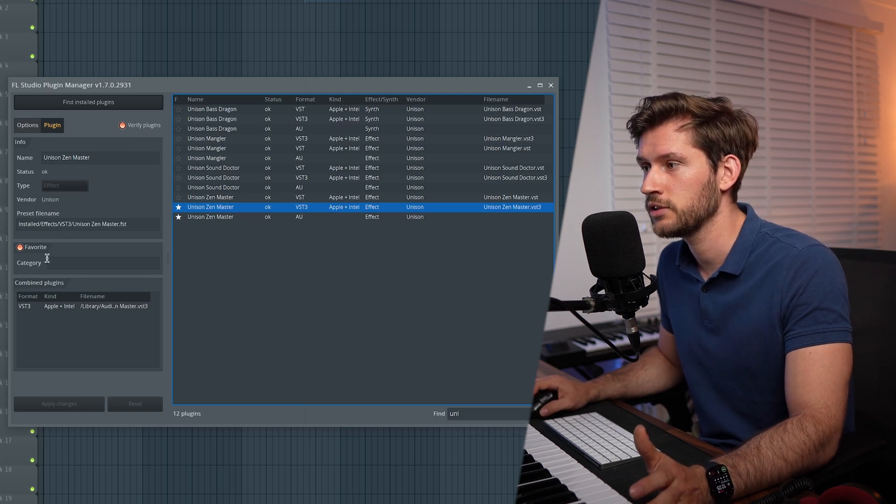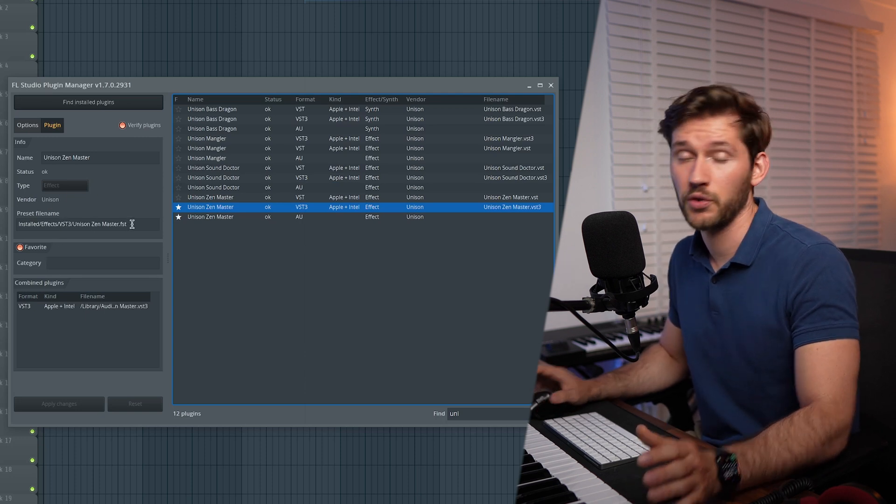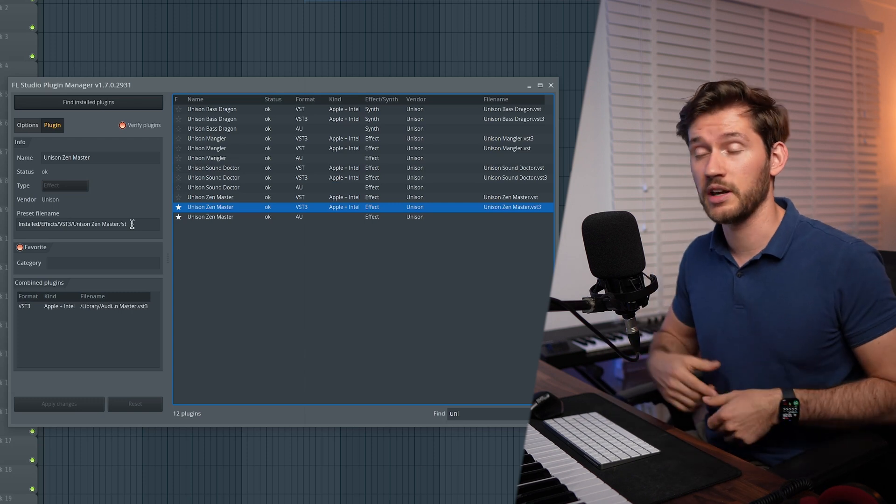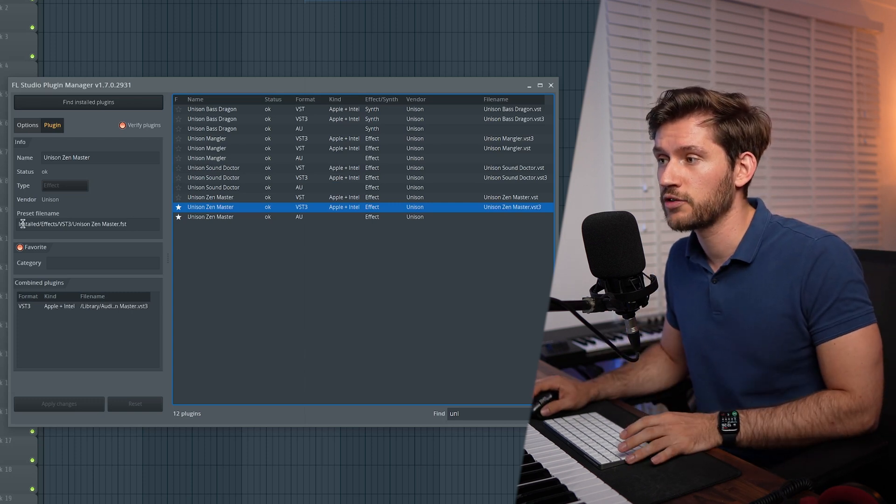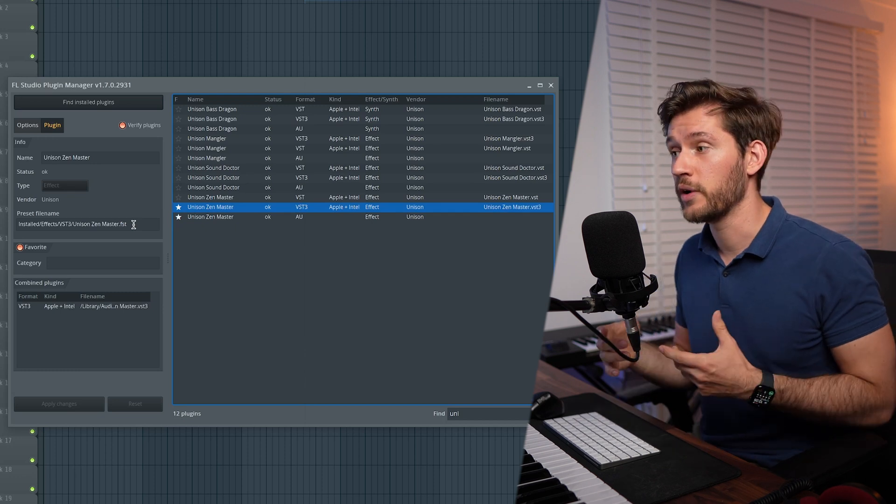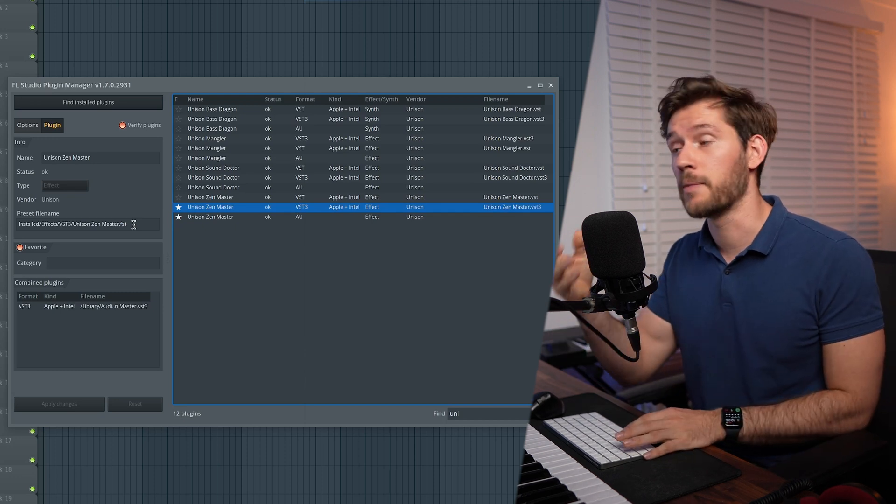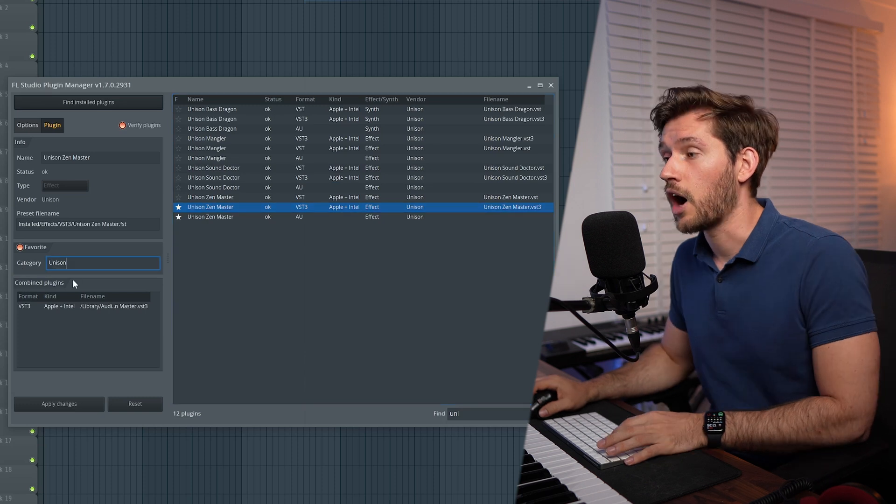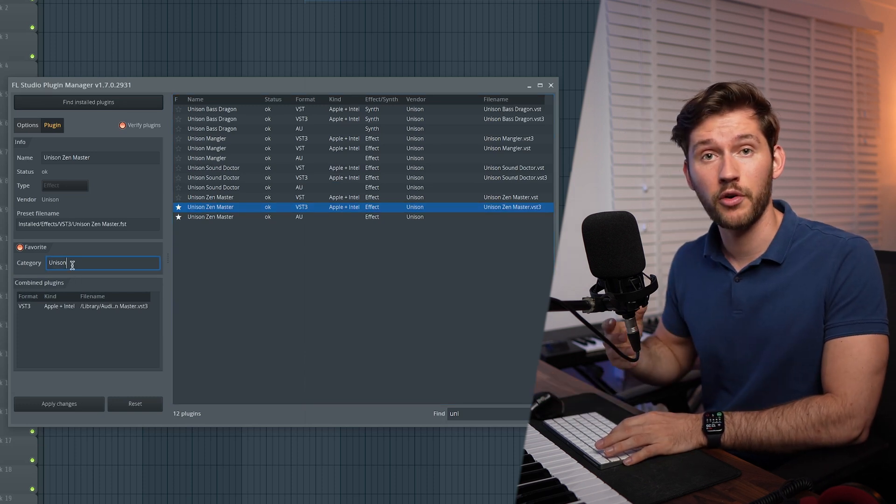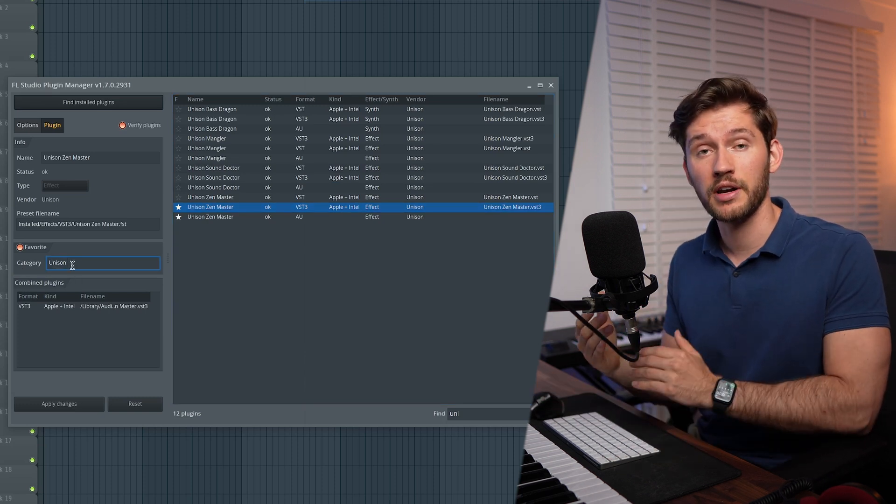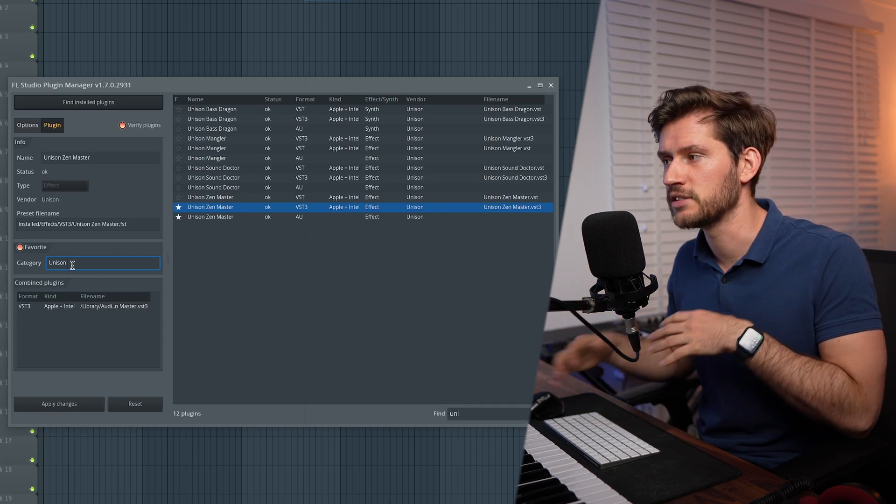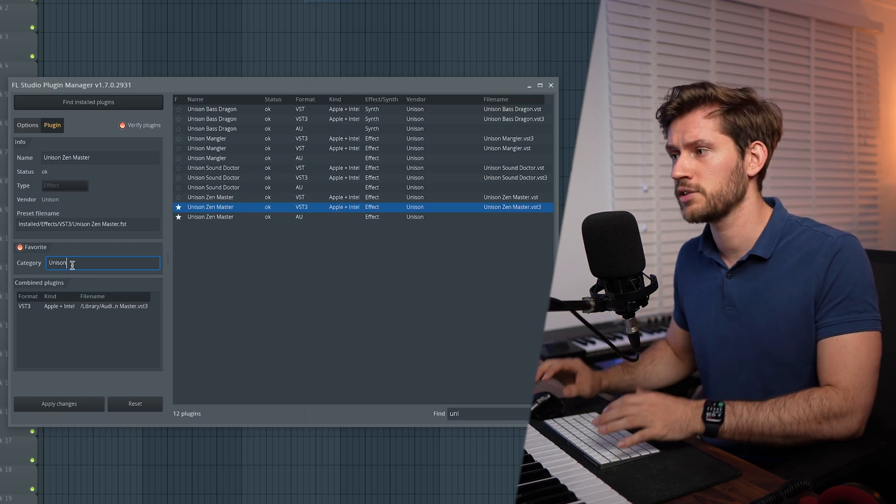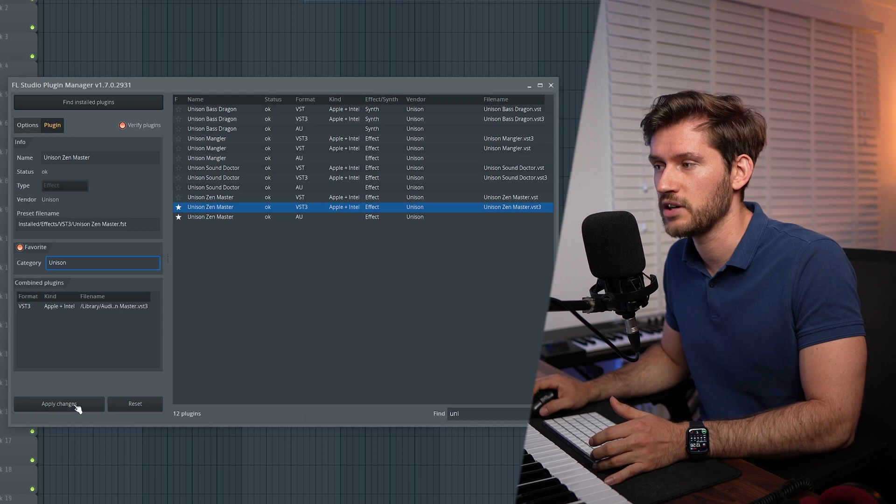And this is the preset file name, so that's why you don't have to scan new plugins over and over again. In this folder there is added a file which remembers the information about the plugin. Then we could add a category. I will add Unison because I prefer to have all my plugins organized by vendor, so it's very simple and easy to find those. Make sure to apply changes.